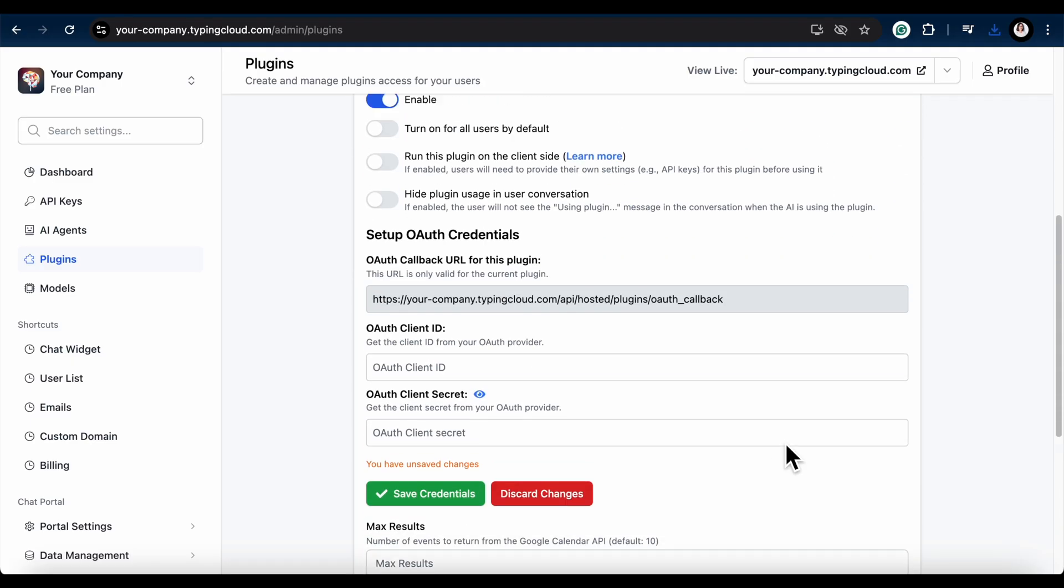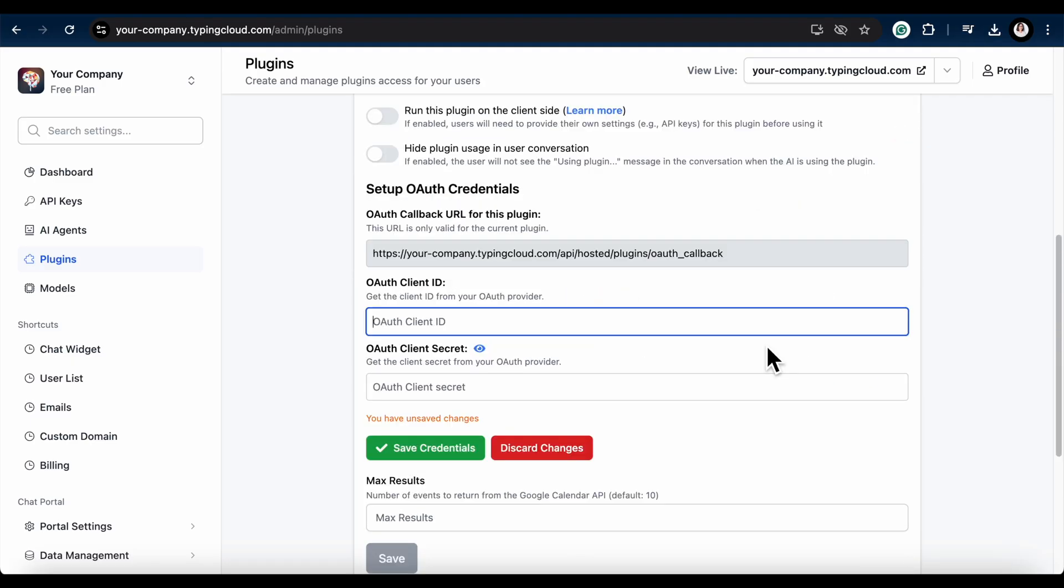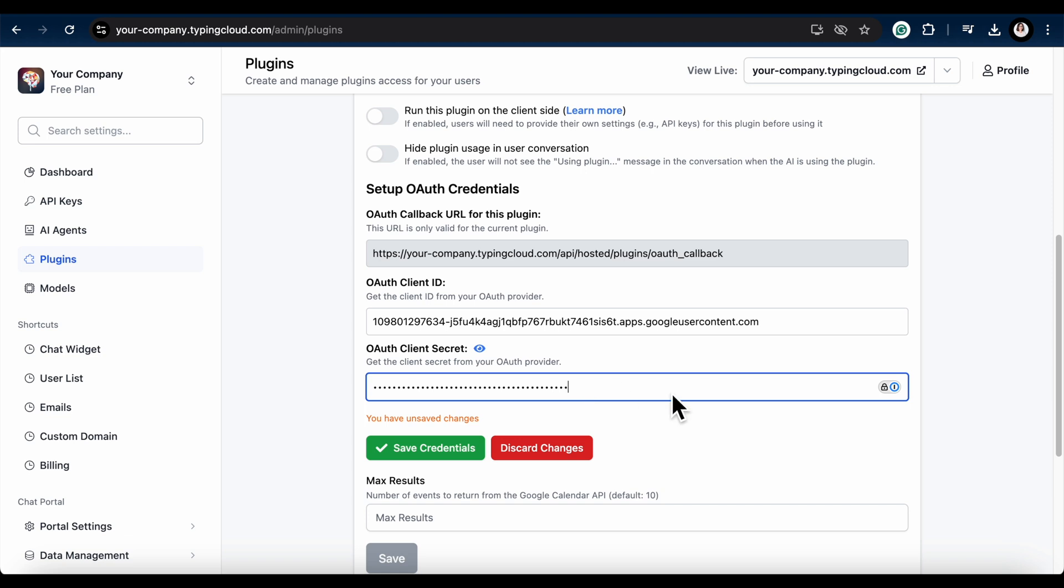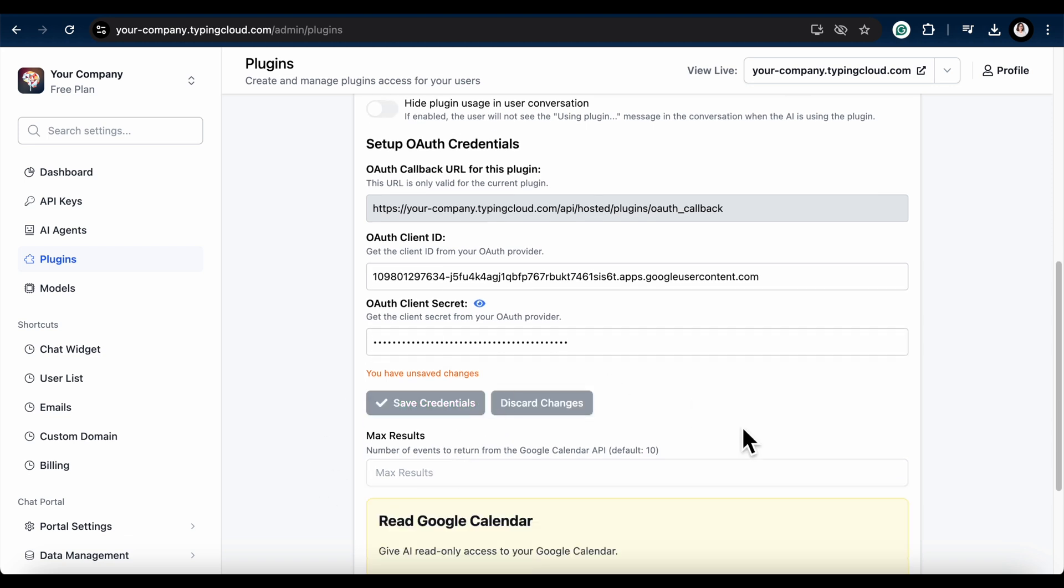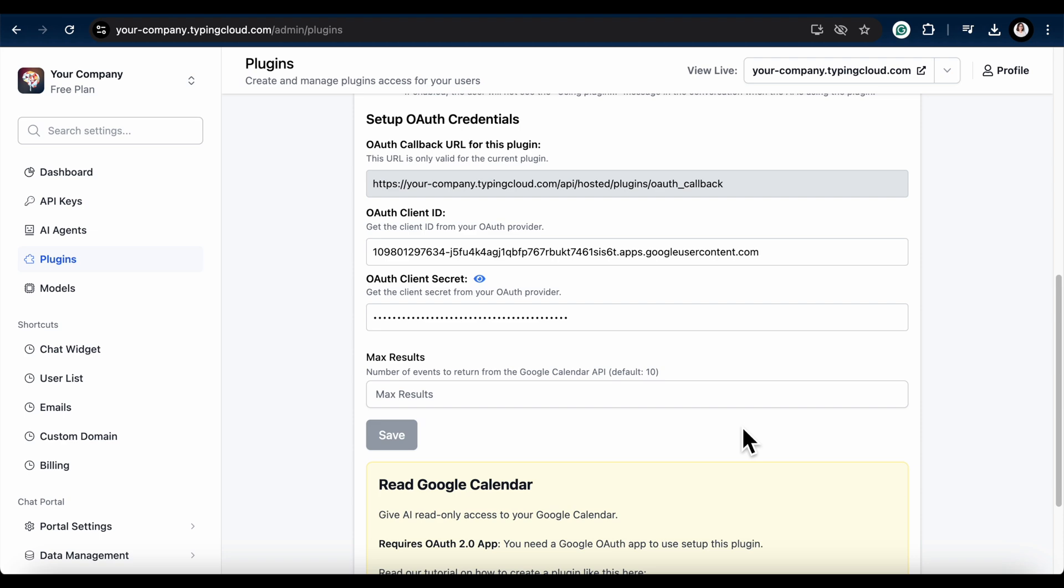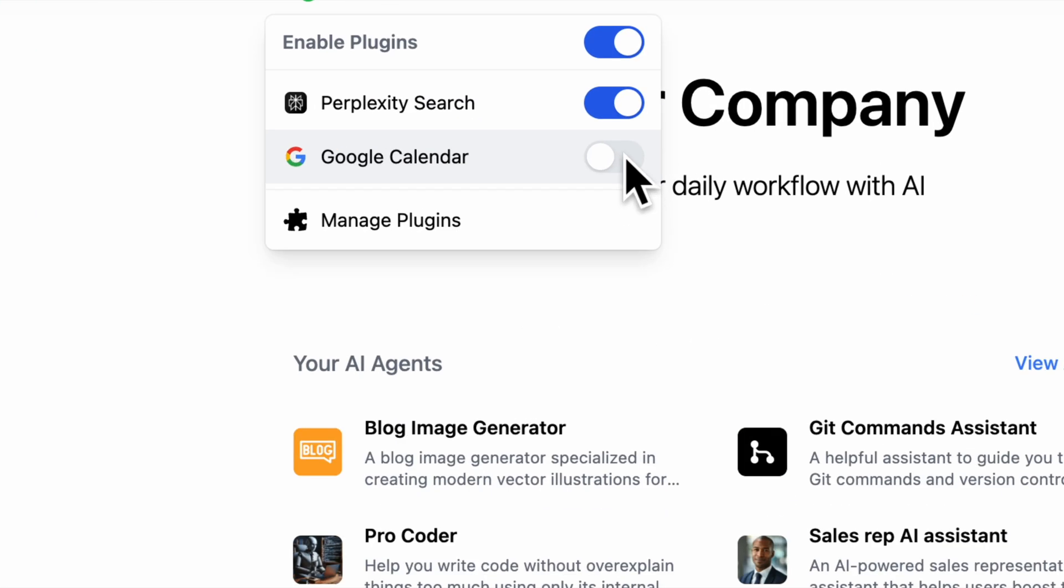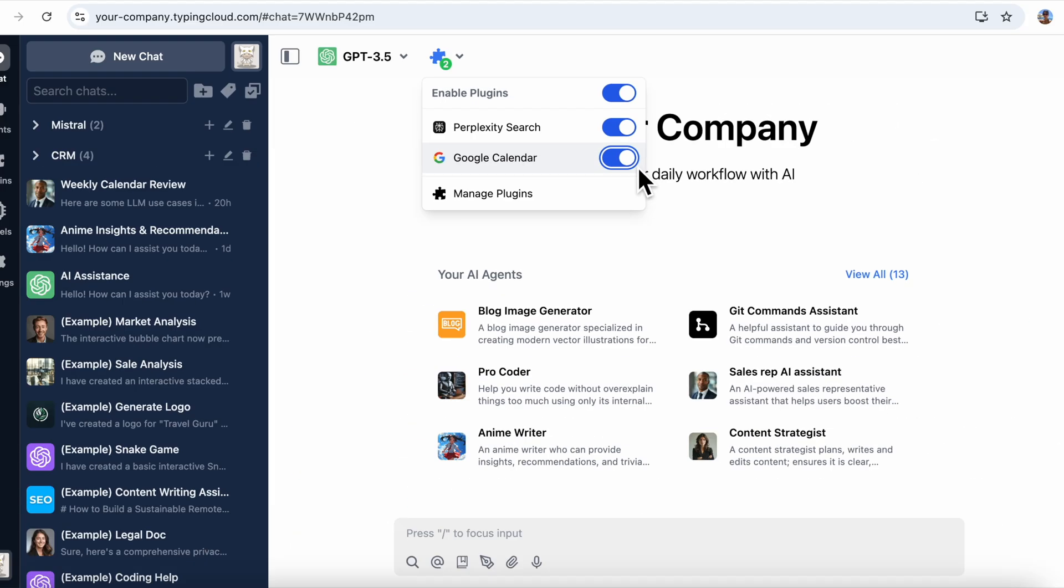Now let's jump into Step 3 to continue setting up the plugin on your TypingMind portal. Now switch back to your TypingMind Admin dashboard. Enter the Client ID and Client Secret there and hit Save Credentials.